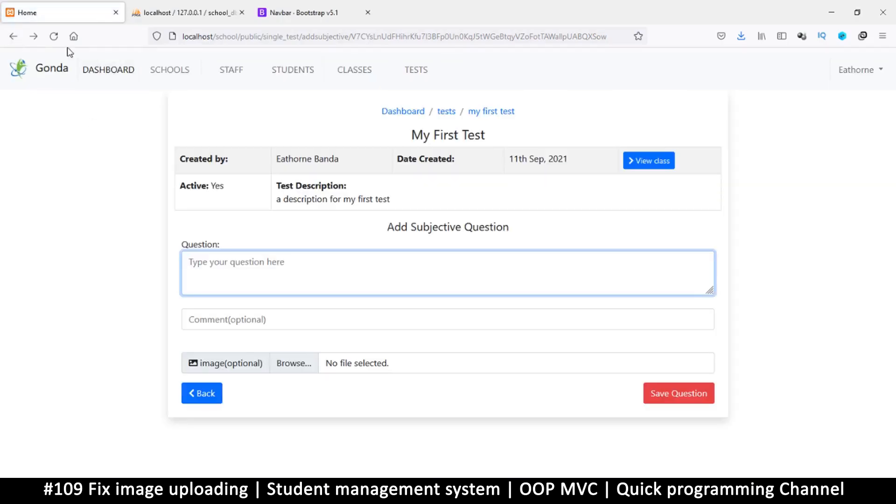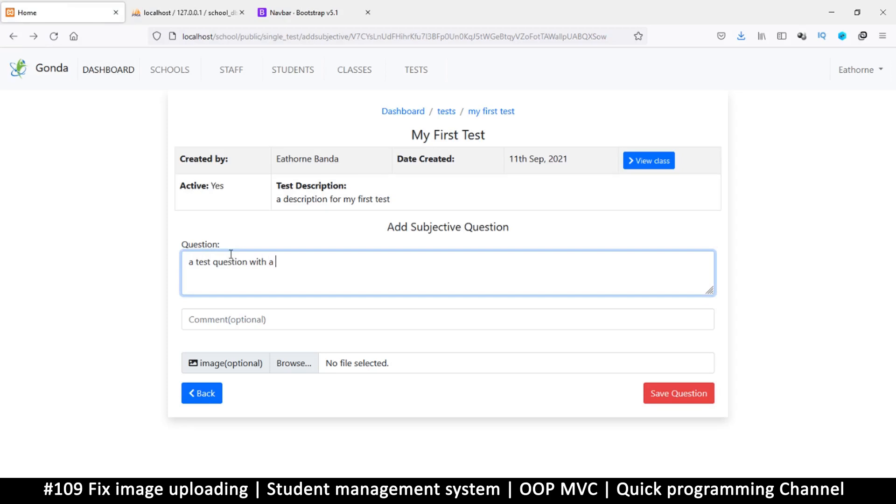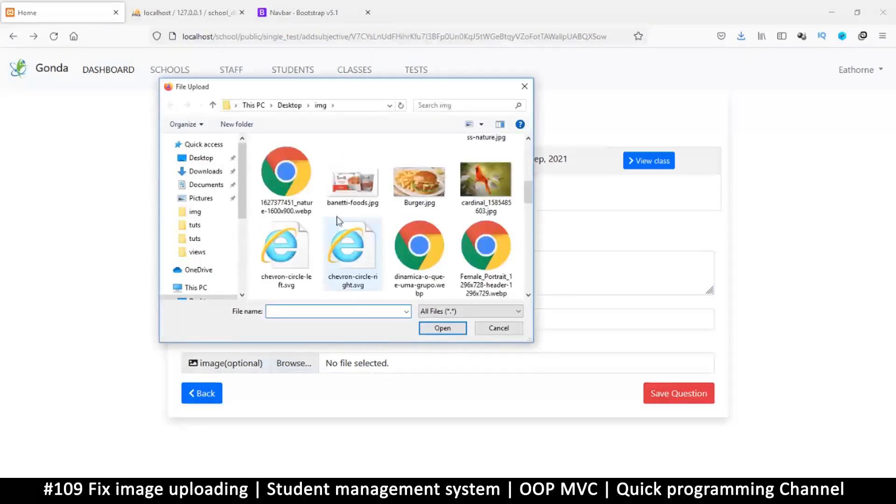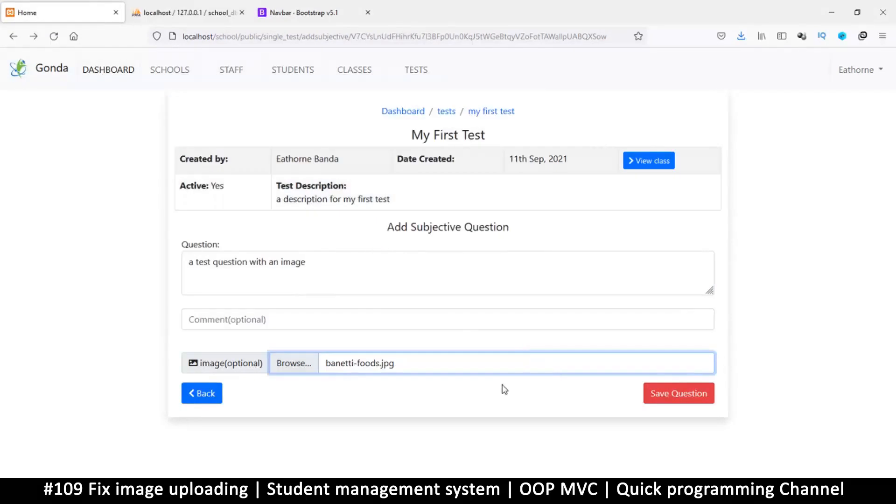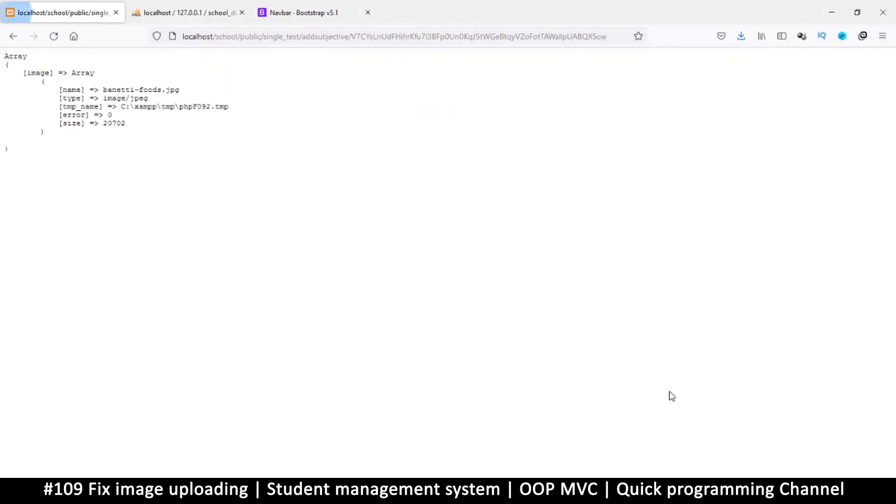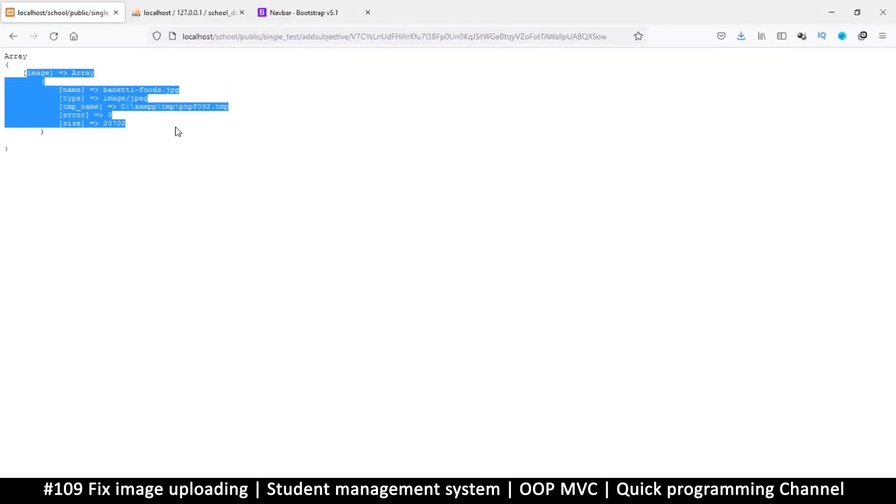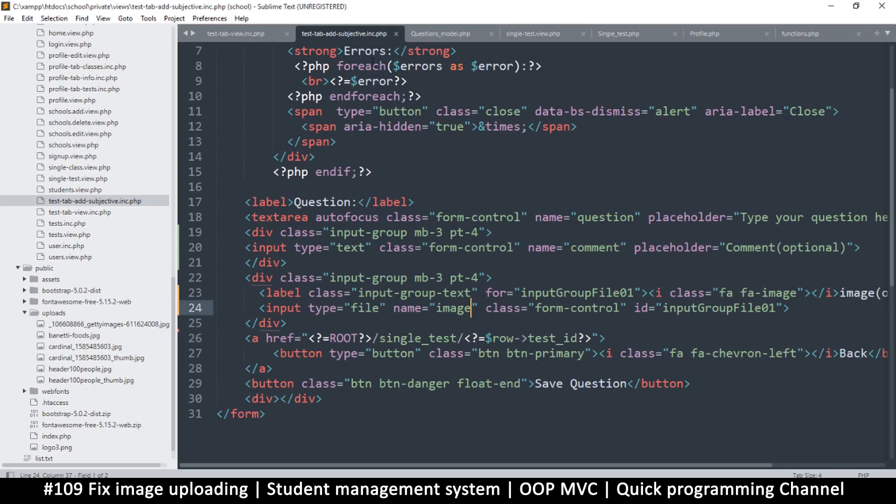So back here let's refresh. And let's say a test question with an image. Let's browse again an image. Save. Okay, so we gain lack this time. So that's good.